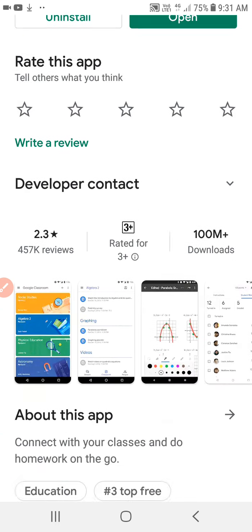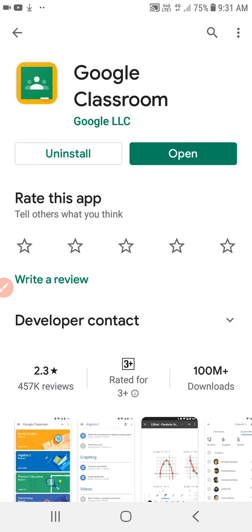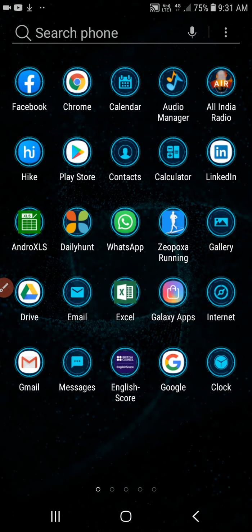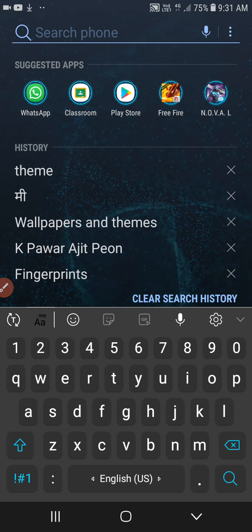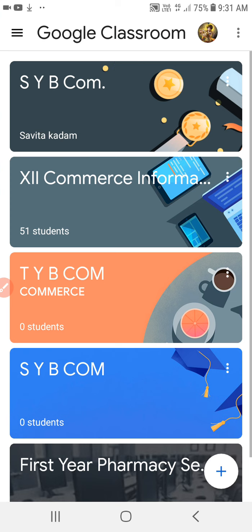Once it is installed, the next step is to open Google Classroom. Instead of searching it anywhere, I am going to directly open it here. I have got Google Classroom. Open the Google Classroom and you will see no classroom initially.